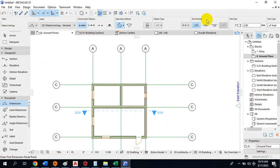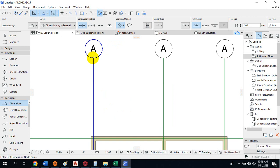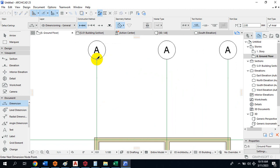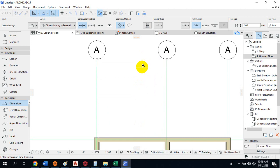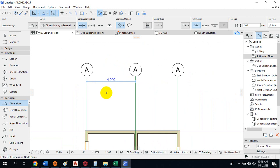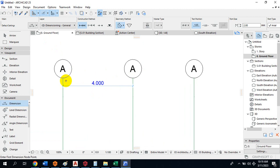If I click on Dimension, everything related to dimensioning appears. Make sure the cursor switches to a checkmark. I click here as a first point, click here as a second point. If I want to end the dimension chain here, I double-click, then move and drop it wherever I want — for example here. This tells me this span is four meters.